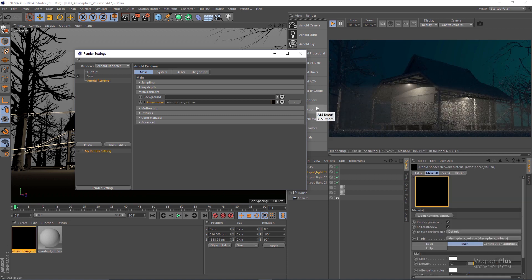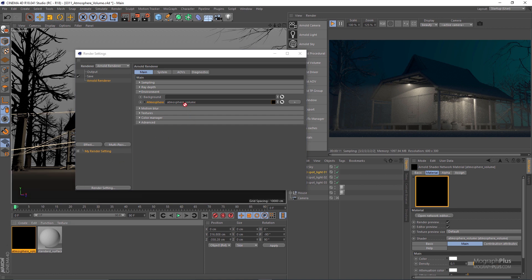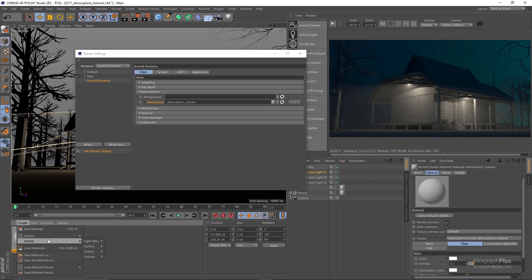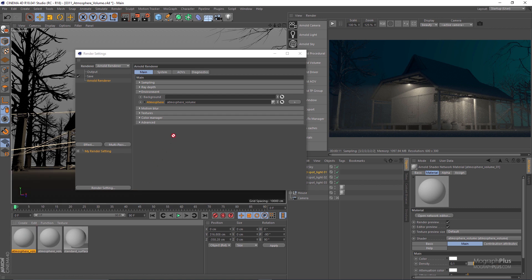In the IPR you'll notice we have some atmosphere volume effect going on. Also in the material manager a new atmosphere volume shader has been created and assigned to the atmosphere field of the environment rollout. You can also create your own atmosphere volume shader from the material manager — go to the creates menu, Arnold, volume atmosphere, and atmosphere volume — then drag it to the atmosphere field. You can do it both ways.